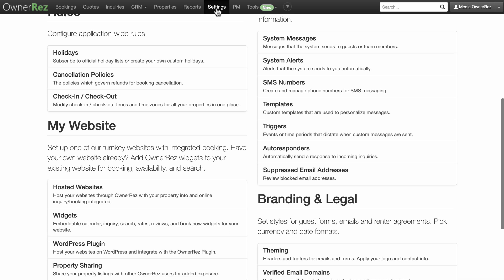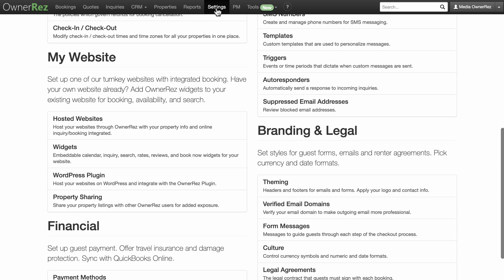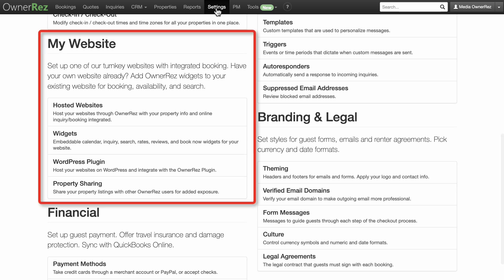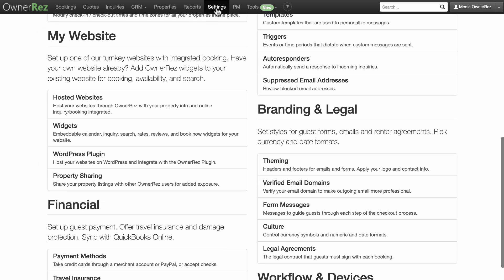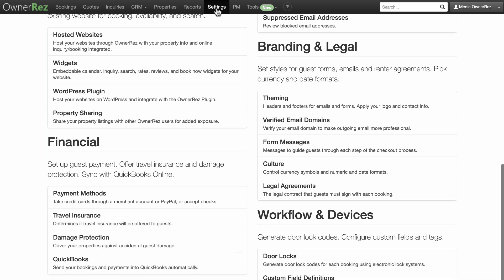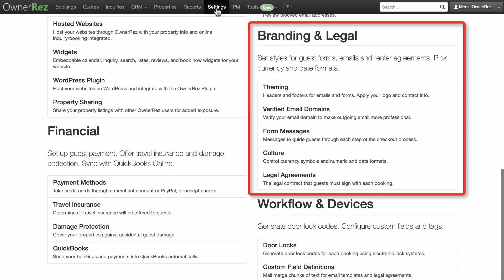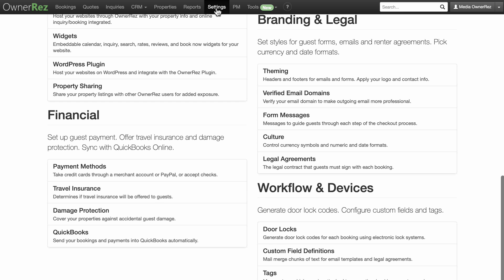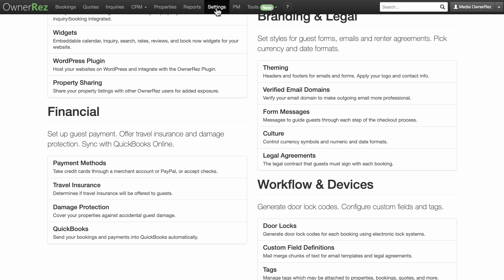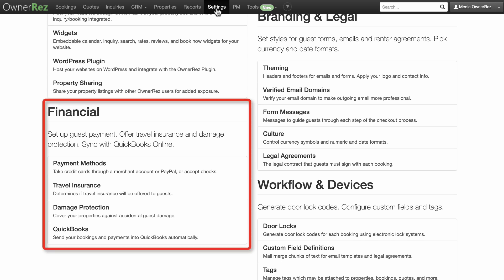My Website—accommodate direct bookings and maximize your profits by setting up one of our turnkey websites with integrated direct booking. Have your own website already? Add OwnerRez widgets to your existing website for booking, availability, and search. Branding and Legal—set styles for guest forms, emails, and rental agreements. Pick currency and date formats.